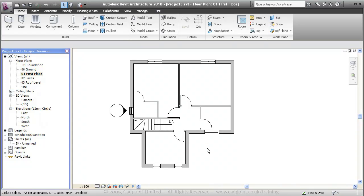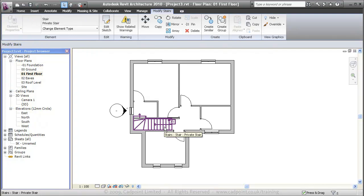In our previous video, one of the last things we created was this stair here. What I'm going to do is show you that this not only created the stair in 2D in the ground and first floor plans, but also made a 3D component.